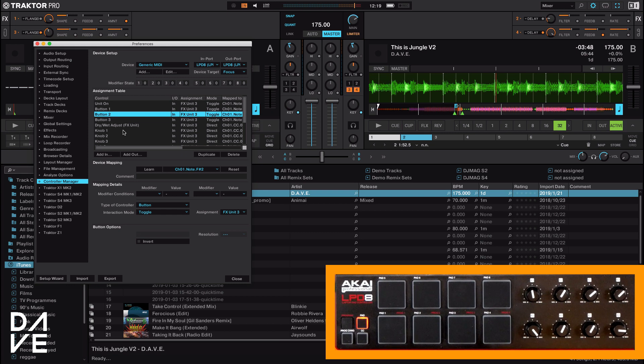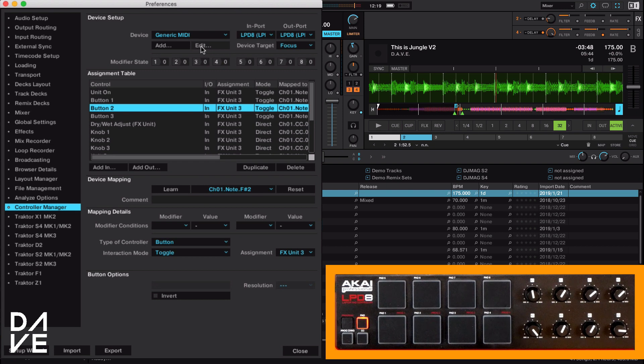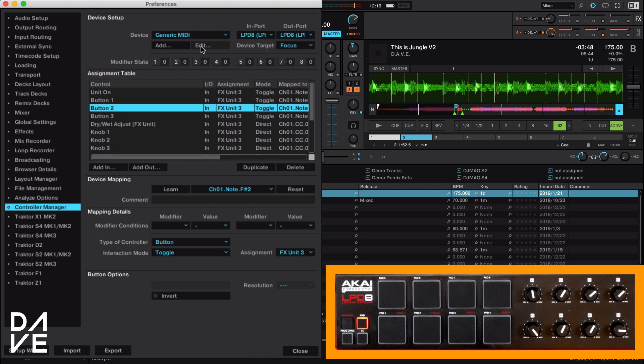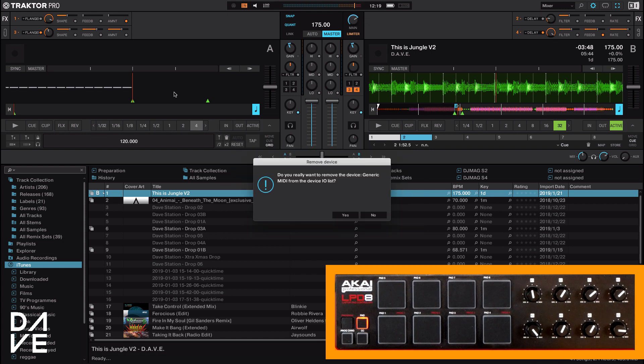We can get more complicated once we start adding the shift button and modifiers, but until then have a play. And remember, you can't get anything wrong because if you're worried about it, all you need to do is press edit, delete, and you can remove the whole thing and start all over again. Have a play, be creative, have fun, and I'll see you next time.